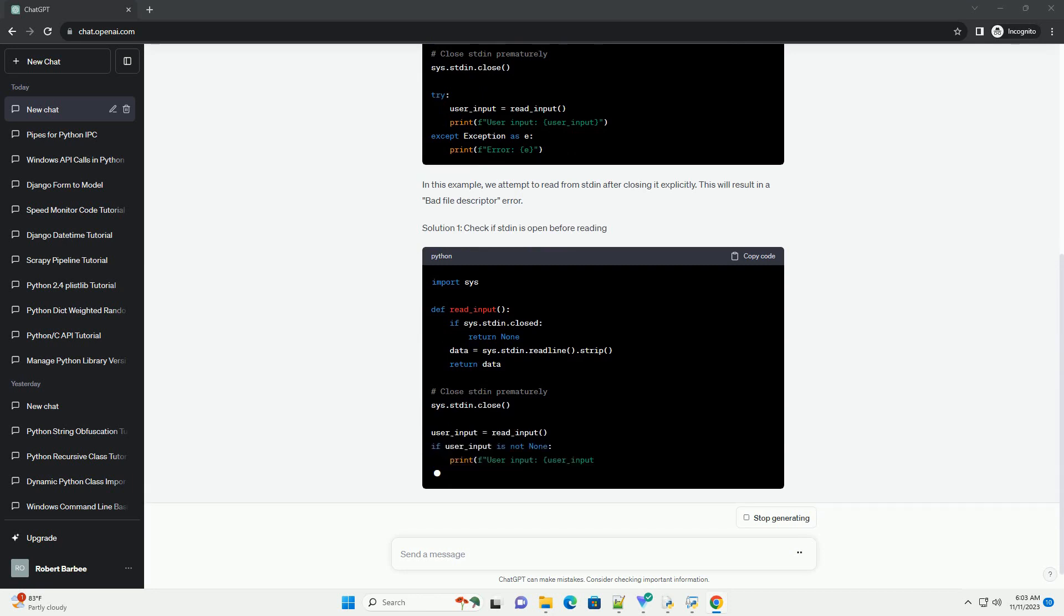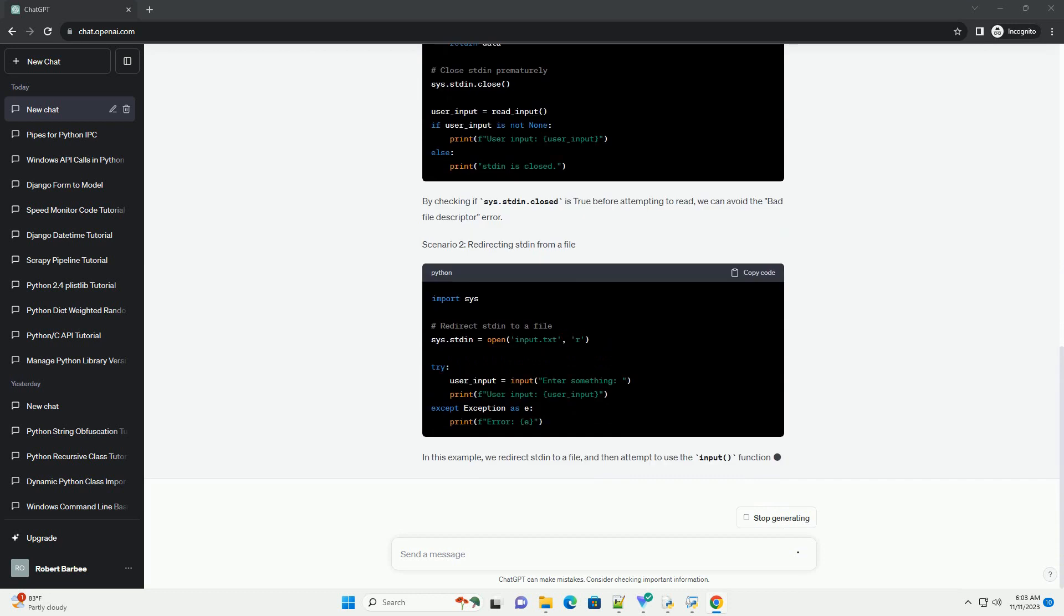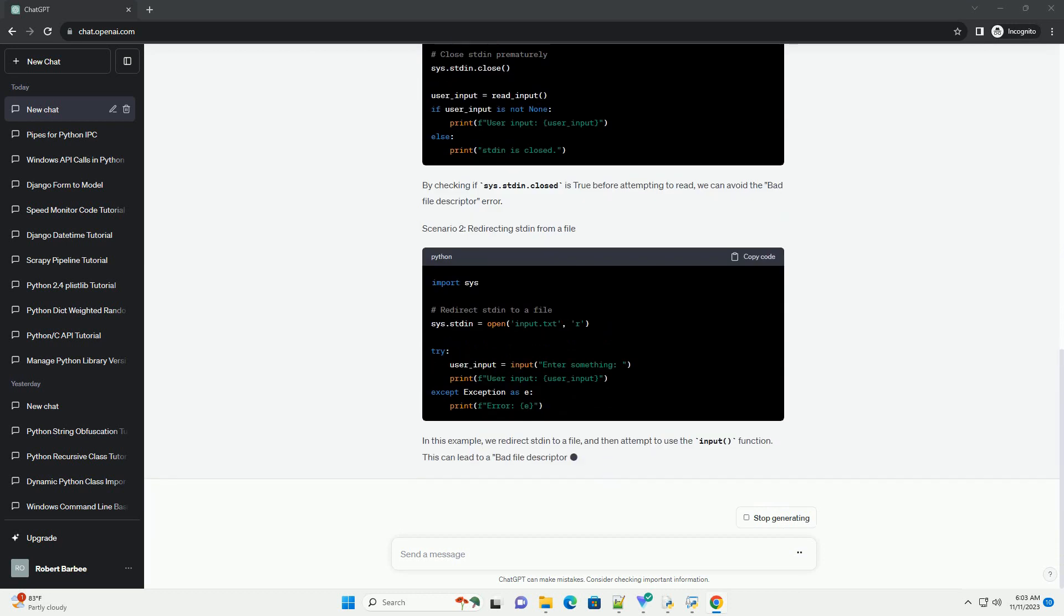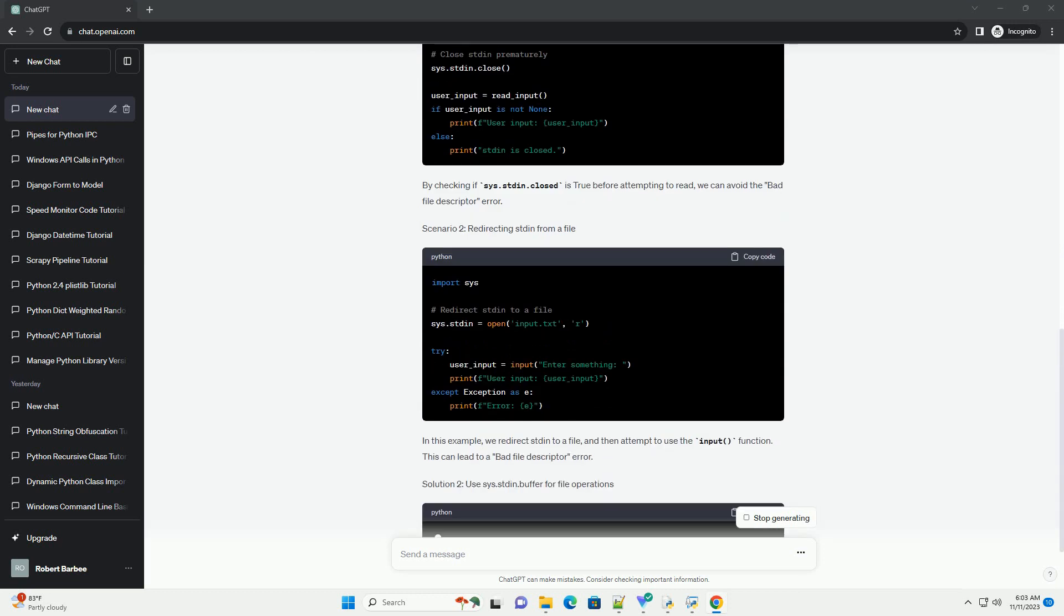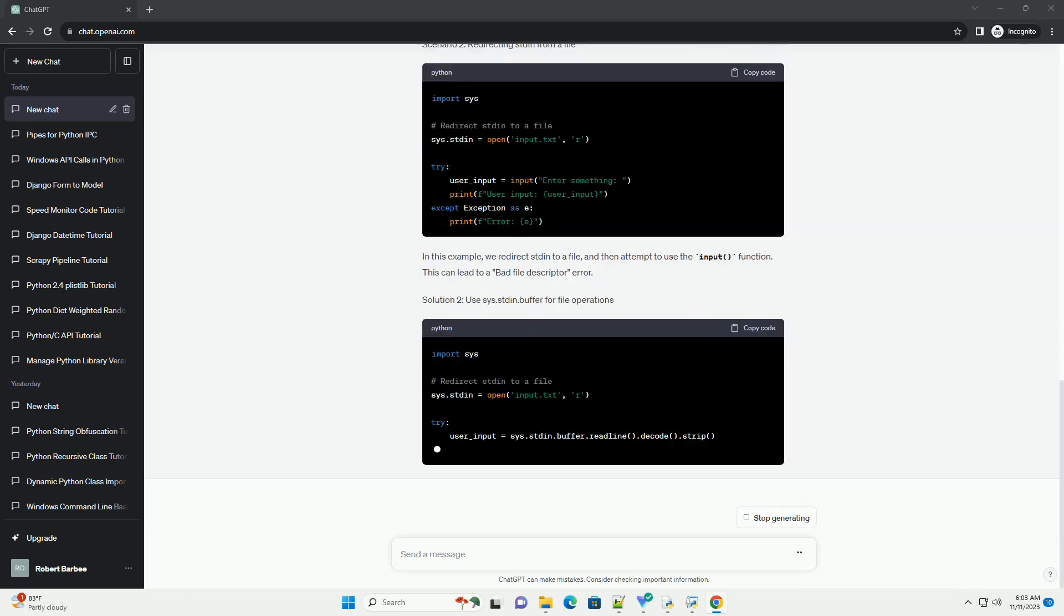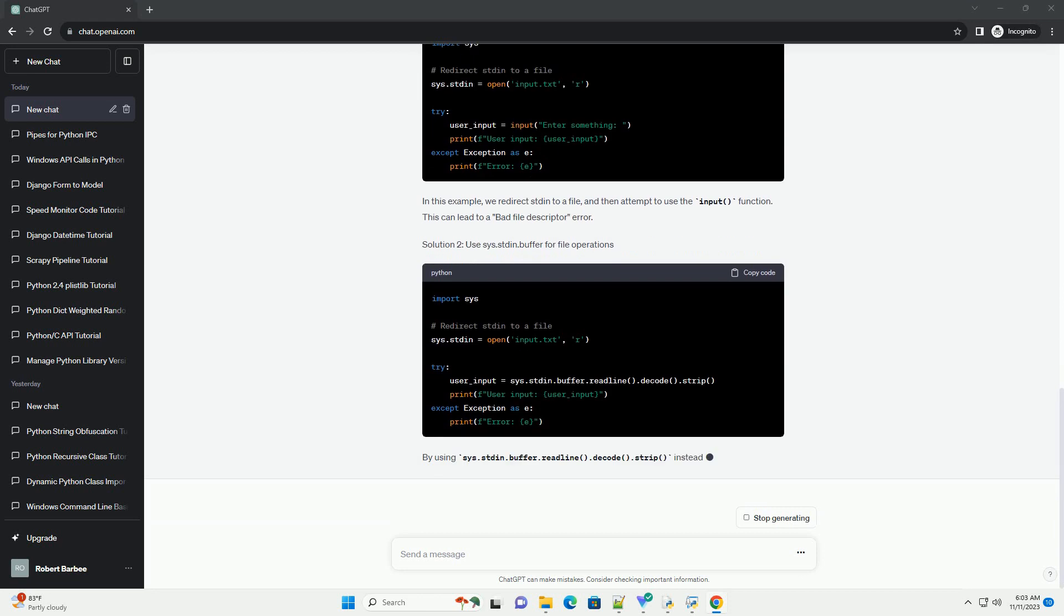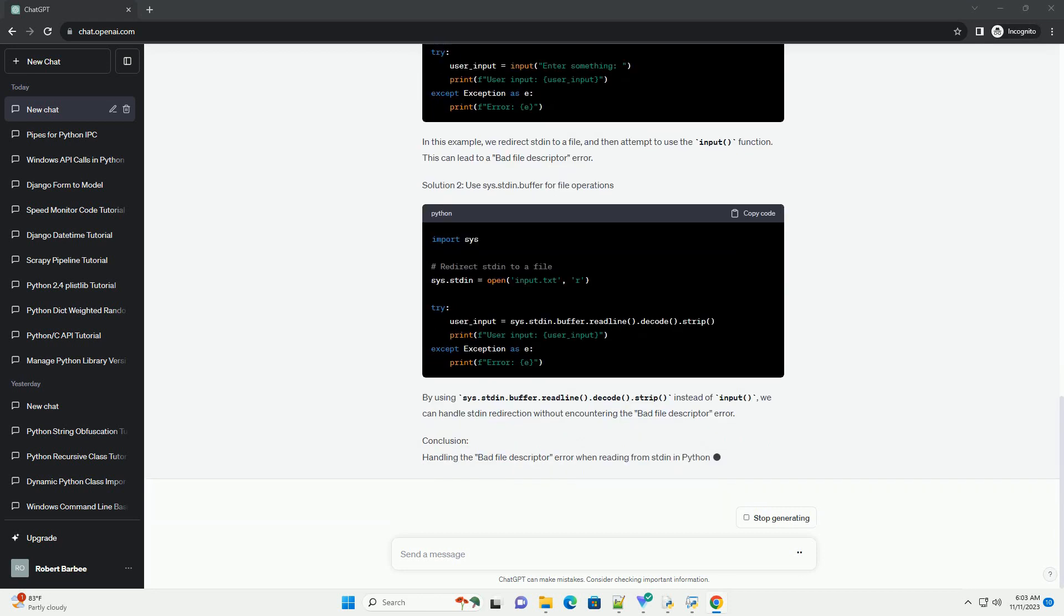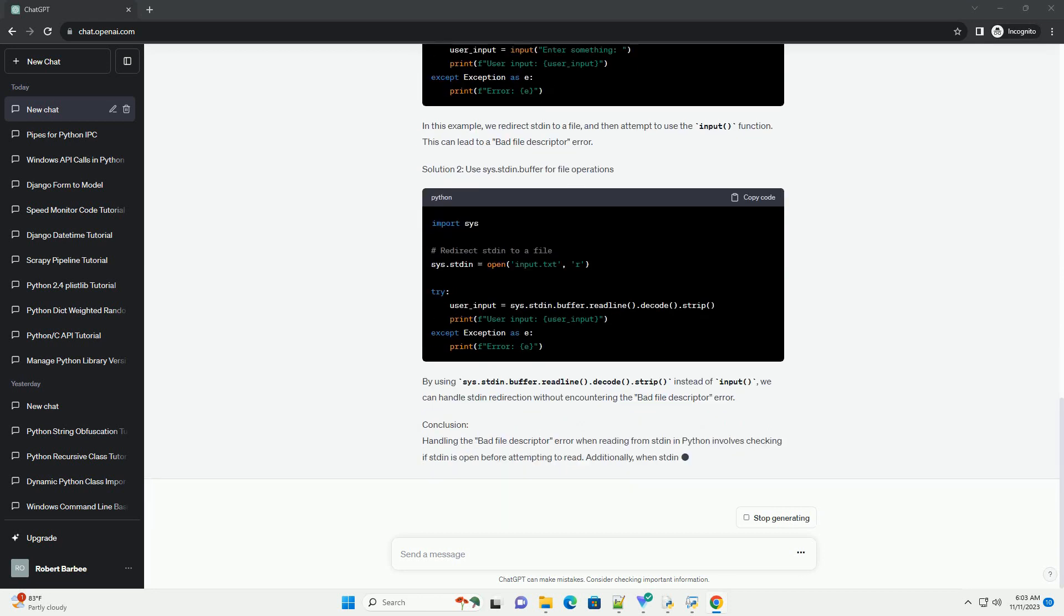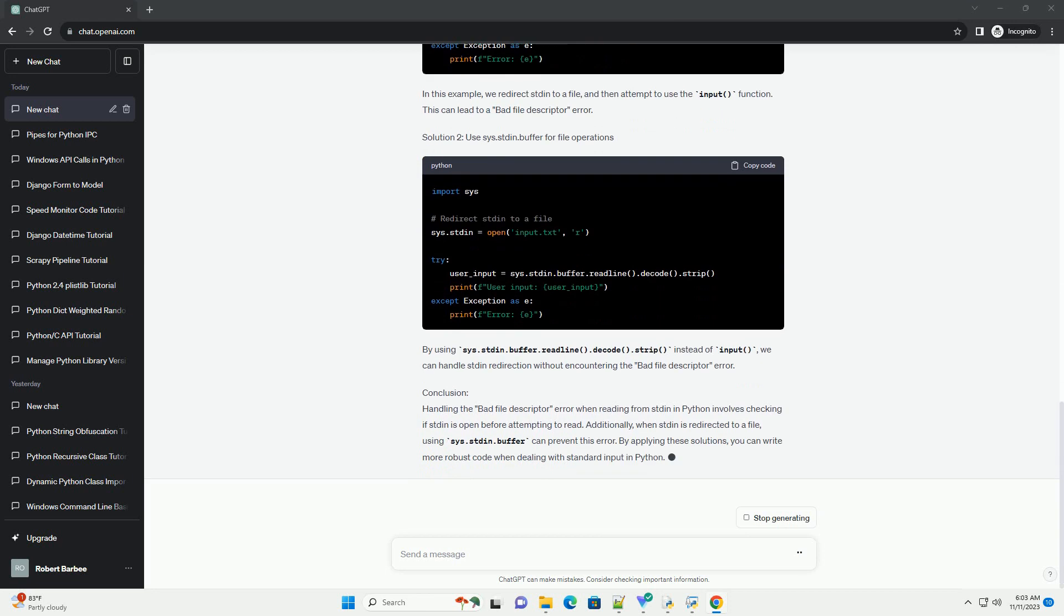However, you may encounter a bad file descriptor error when attempting to read from stdin under certain conditions. This tutorial aims to explain why this error occurs and provides a solution to handle it gracefully.